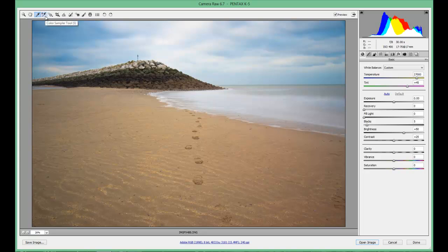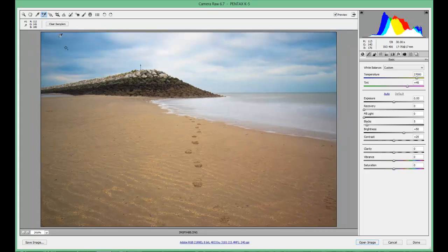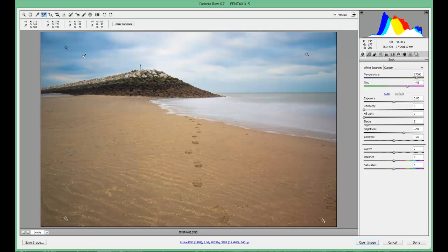Moving along, we're on the colour sampler tool. Basically what this is: it's got nine points where you can click on the image wherever you wish. I'm just going to do the four corners to show you — one, two, three, four points — and it will give you the colour on the RGB values within each one of those points.